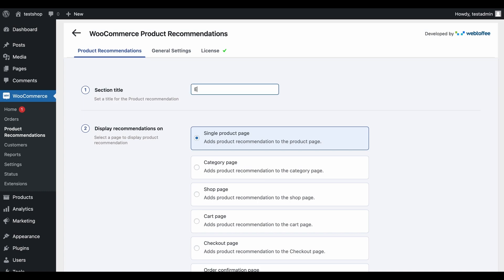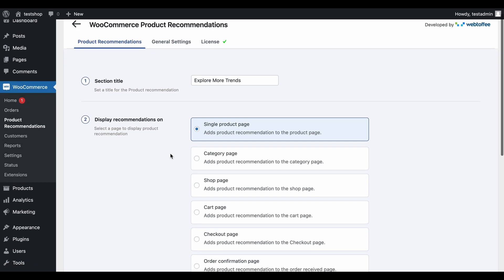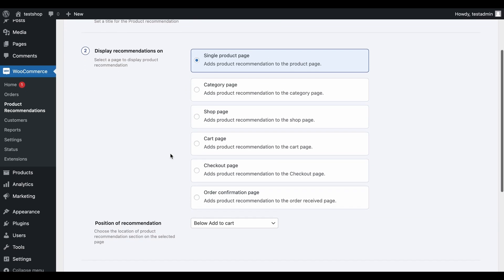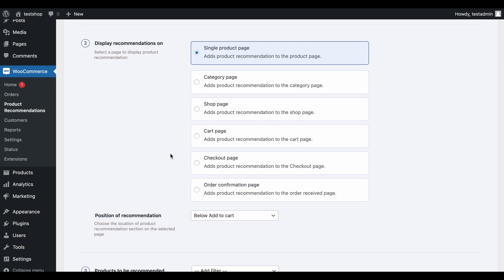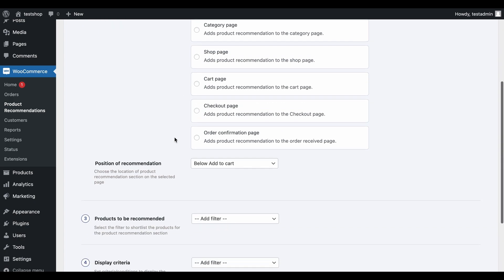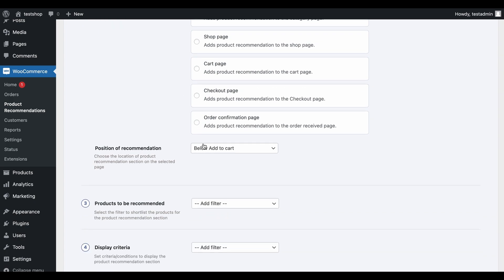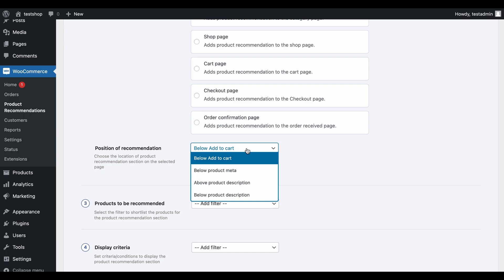Here, provide the title of the recommendation section. This will also be the title of this campaign. Now, select the page where you want the recommendation to appear. Since upsells are to be shown on the product page, we don't have to change the configuration here. Choose the location on the product page where you want to place the recommendation widget. Let's go with above product description.